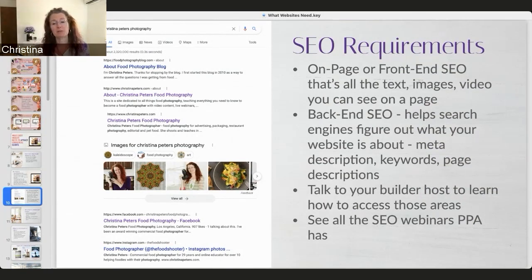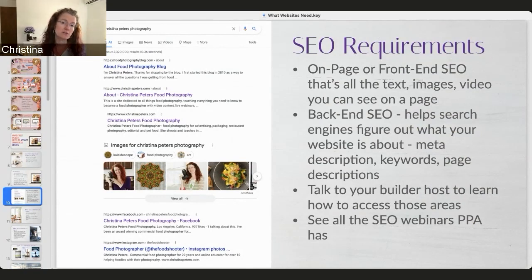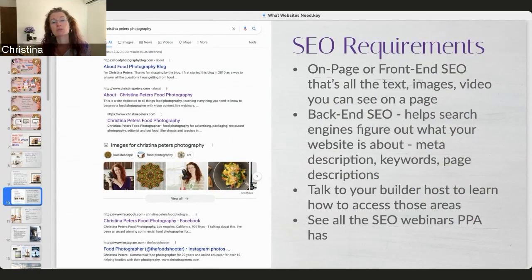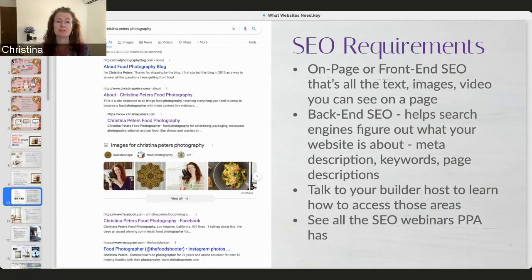There's what's called on-page SEO and back-end SEO. On-page SEO is everything you can visually see — the text, the images, and the videos. Back-end SEO is all what's called metadata — these are more descriptions and details that we can put into our website to let the Google bots know what this website is about. If you're unfamiliar with this, check out the SEO webinars here — there's a webinar series broken out on SEO.